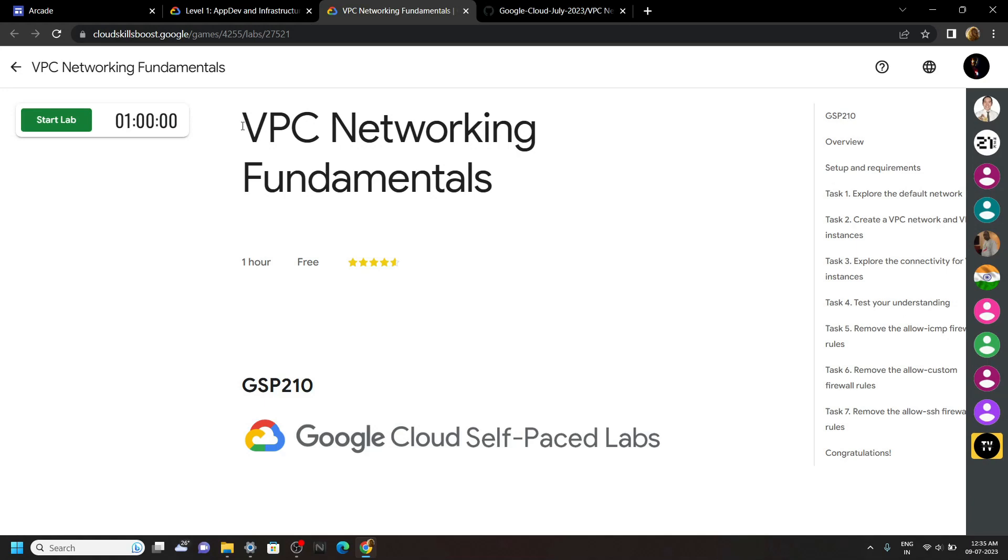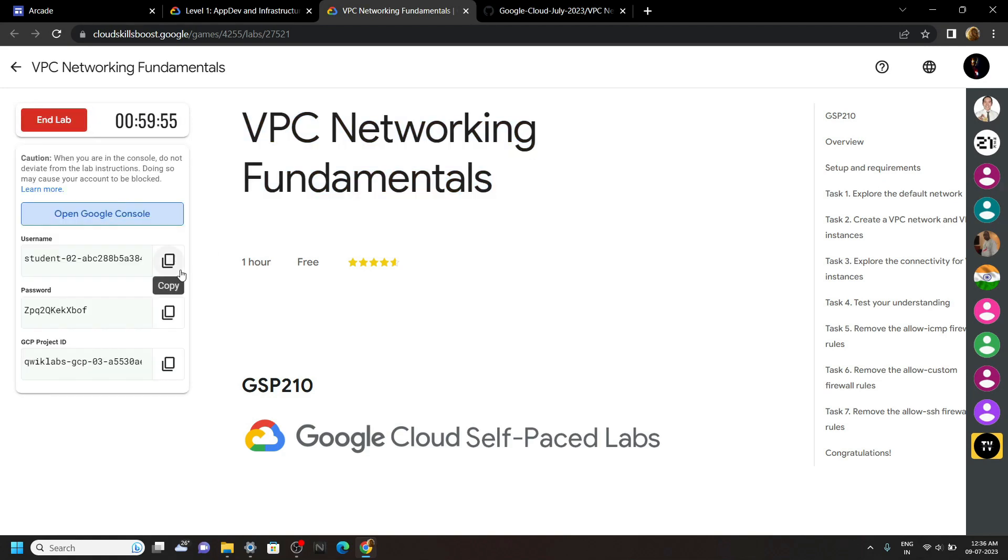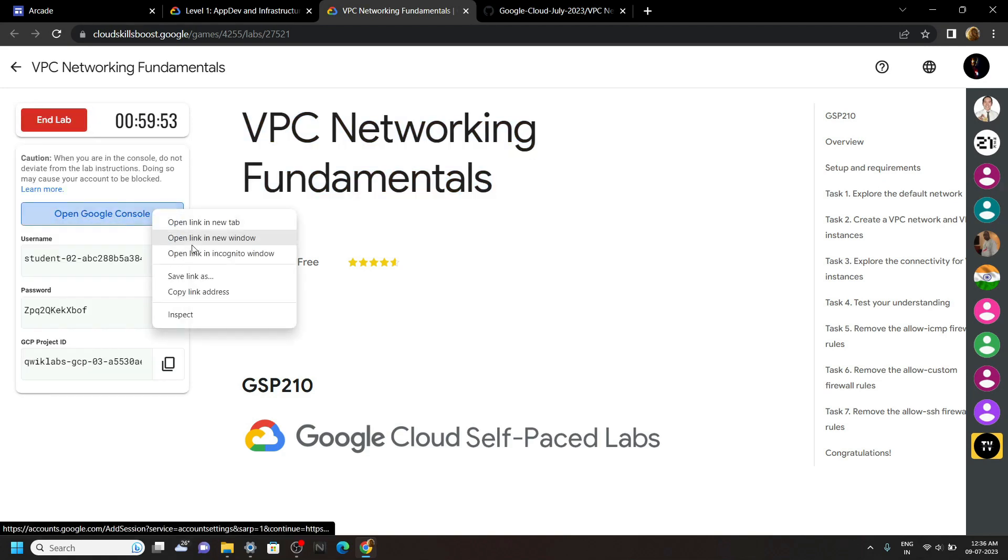Hello everyone and welcome to your channel Techvine. In this video, let's solve this lab. Start the lab. Now login to the cloud console using the incognito window.